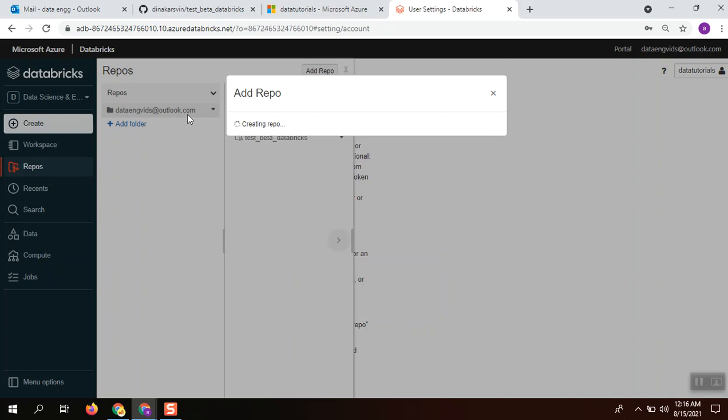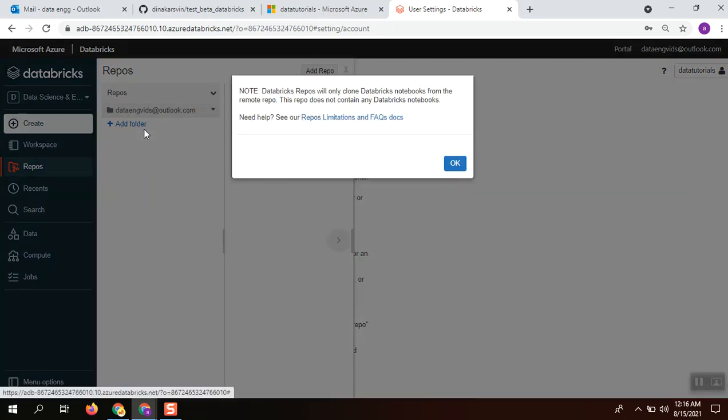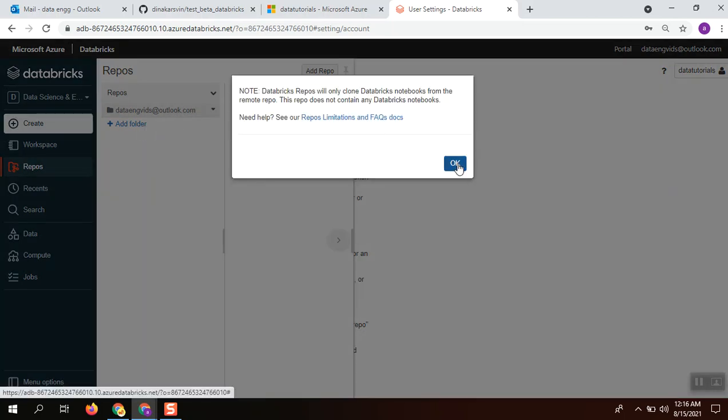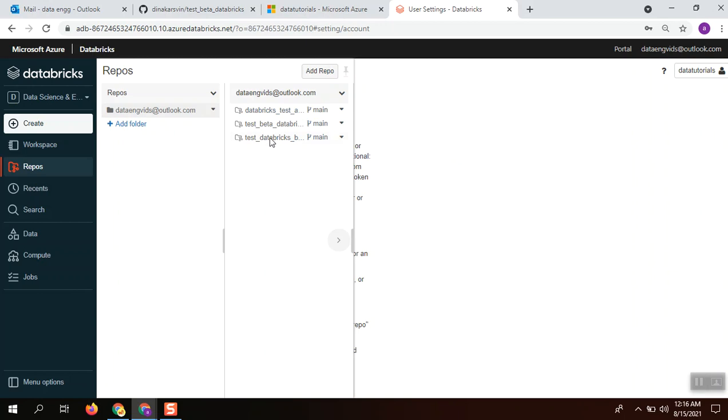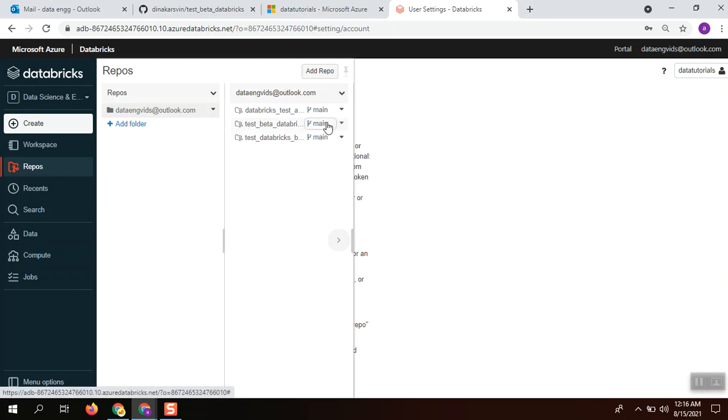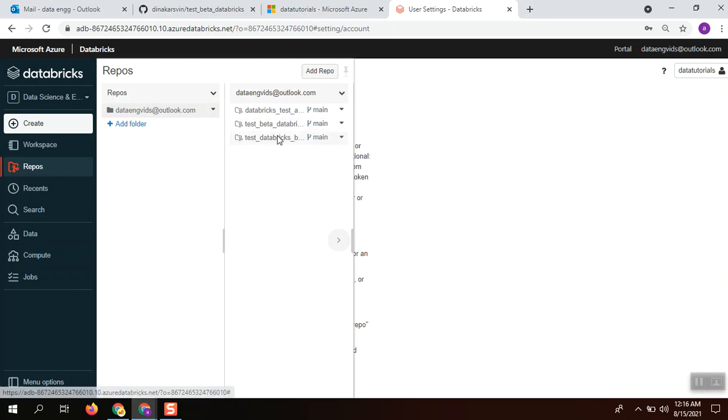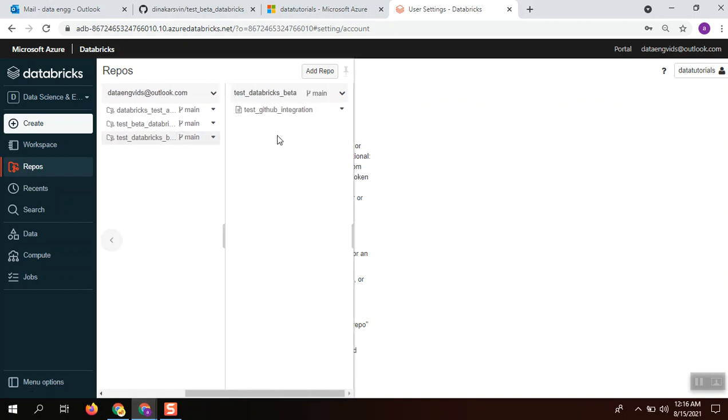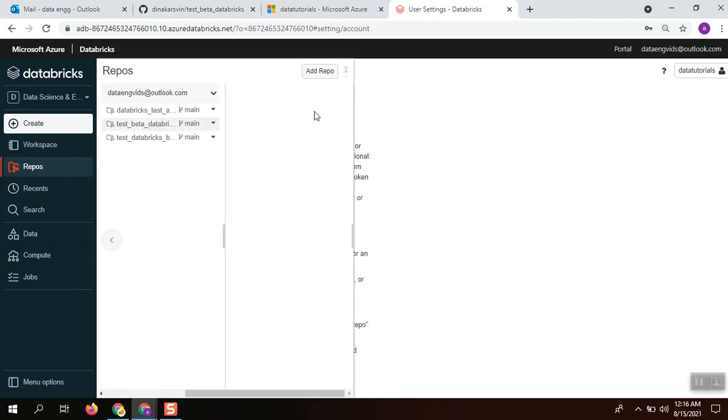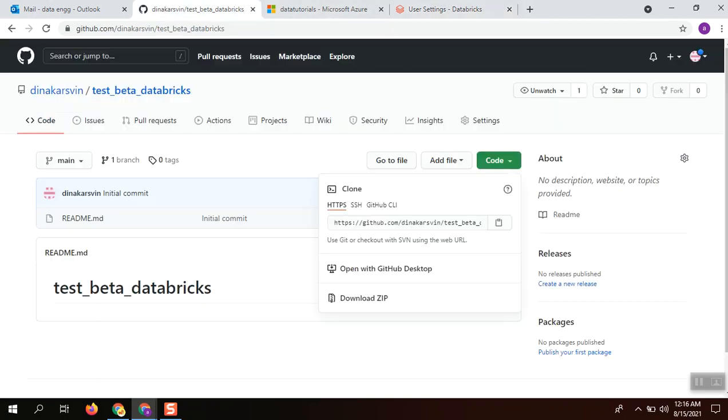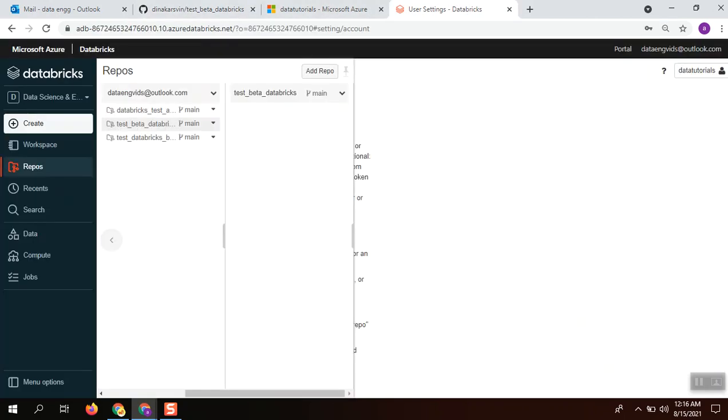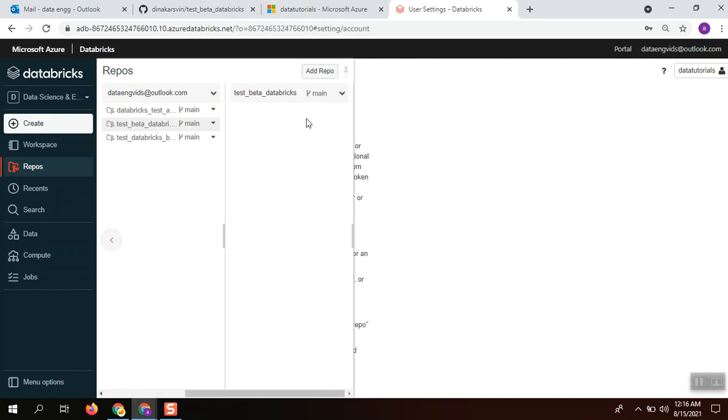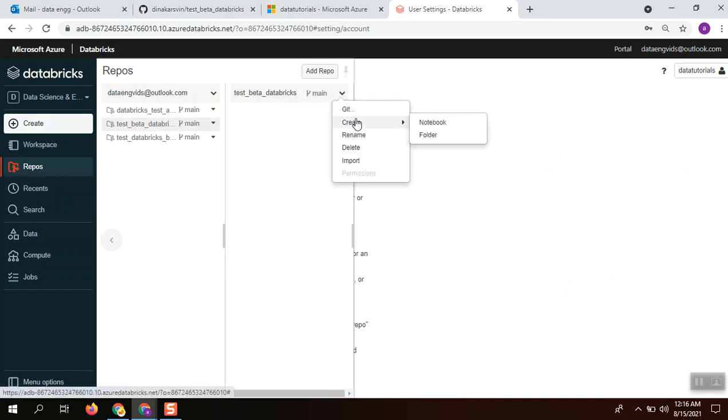The repo will be added here - test_beta_databricks. This is the one. There is nothing added here, so I am going to create a notebook.